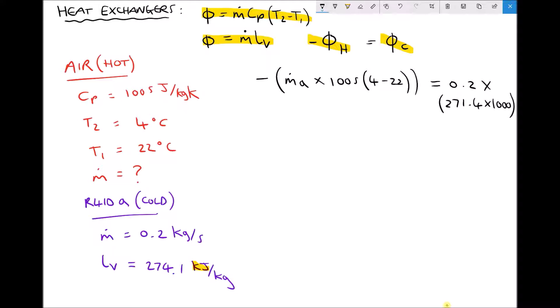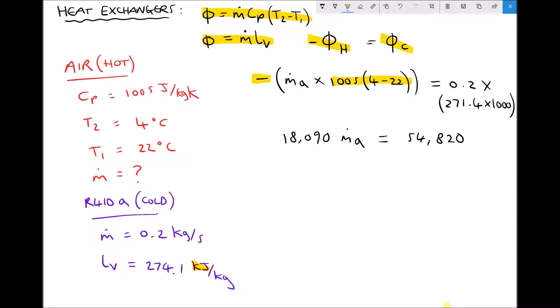Simplifying: 1005 × (4 − 22) gives −18,090. Applying the negative sign on the outside makes it positive, so the left hand side becomes +18,090 × ṁ_air. Simplifying the right hand side gives 54,820. This tells us the rate of heat transfer to the refrigerant is 54.82 kilowatts.